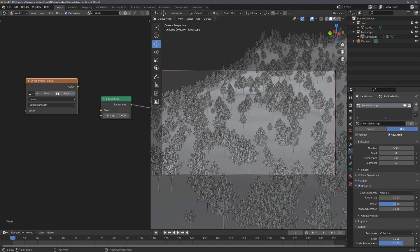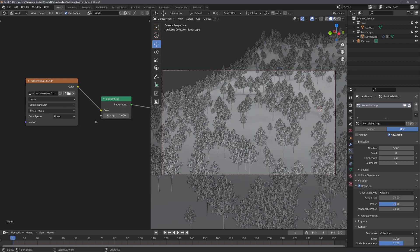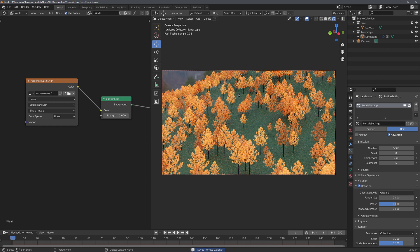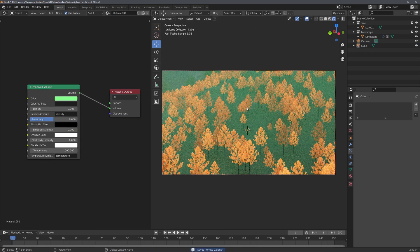Let's add in the environment texture node and choose a simple HDRI. Plug it into the color input, and now you can see that we have some nice lighting. Of course, you can spice up your scene a little bit with maybe a cube that uses a volume material — but this is all up to you. That's basically it! Hopefully you enjoyed this tutorial. If you did, consider liking and subscribing, and we'll see you in the next video next Saturday.